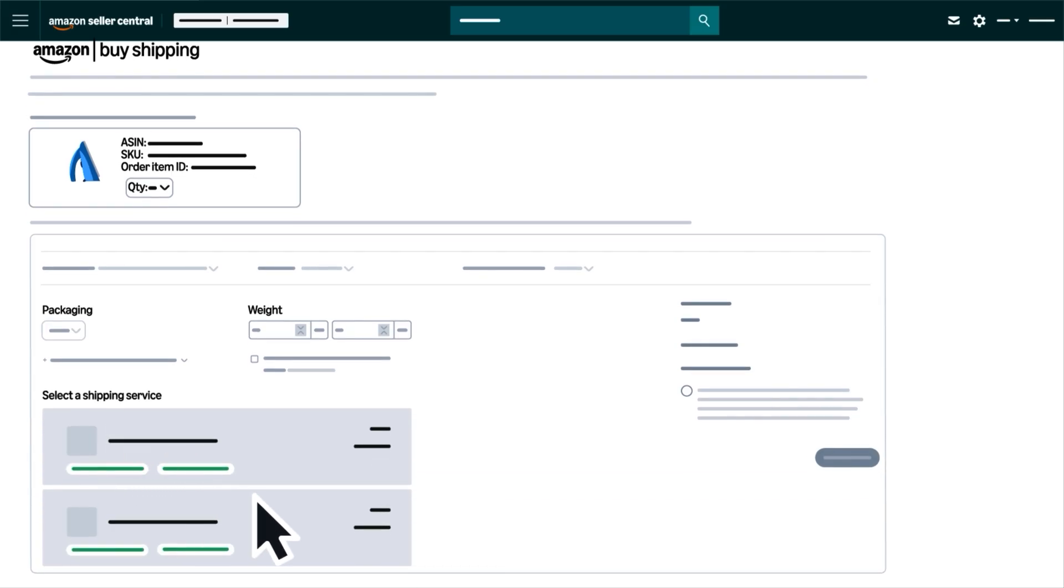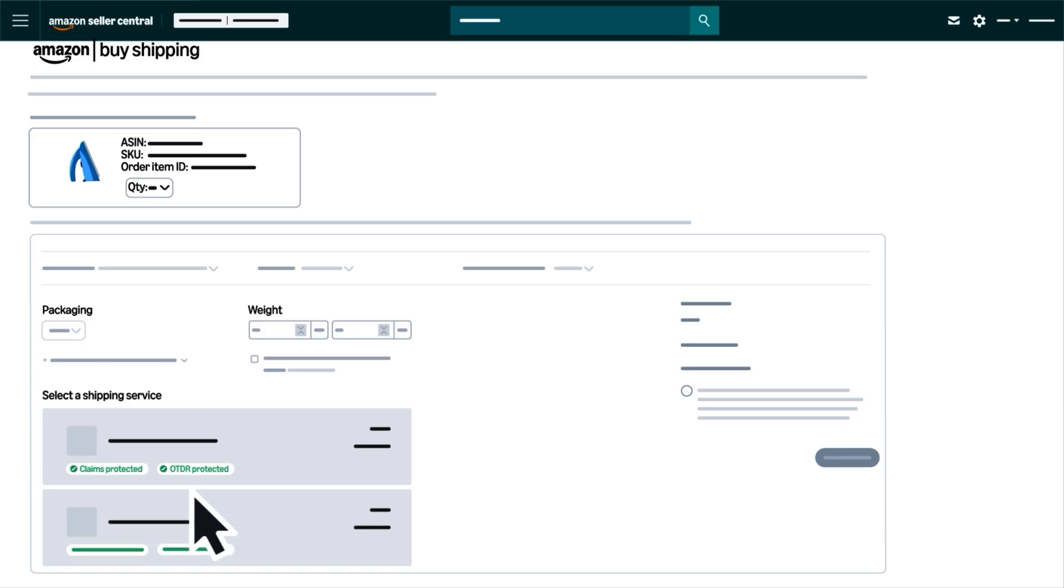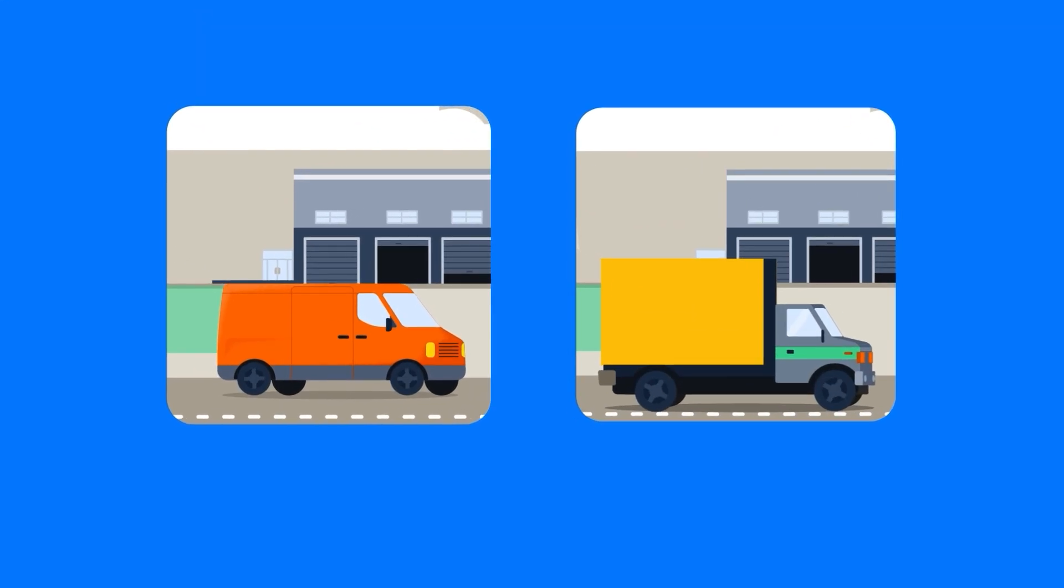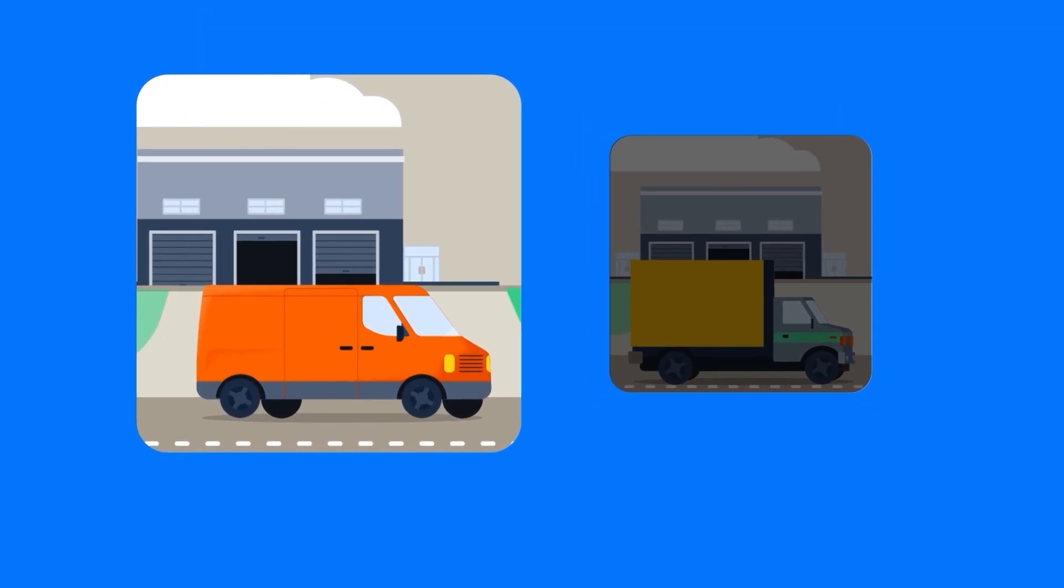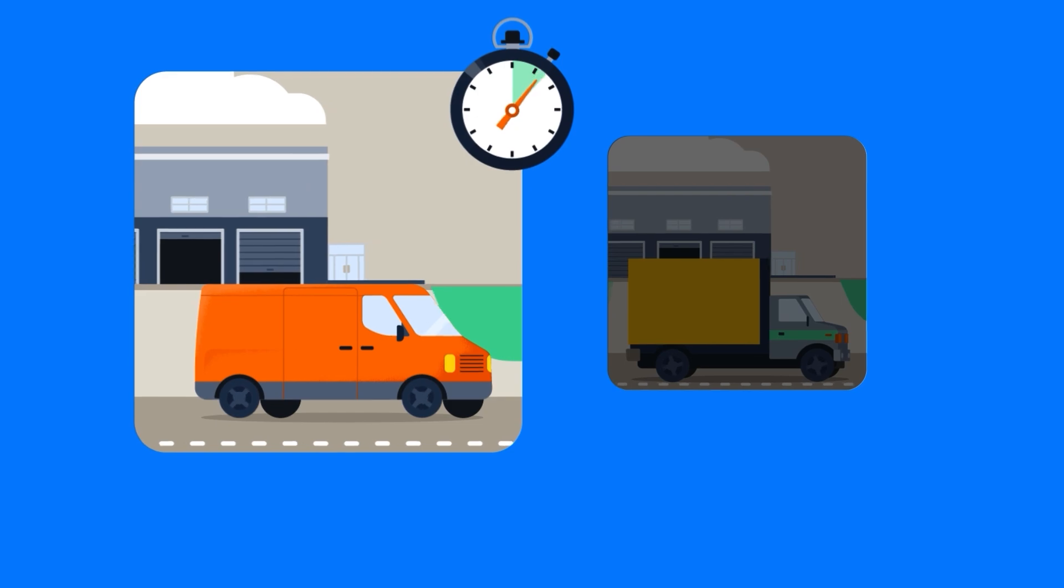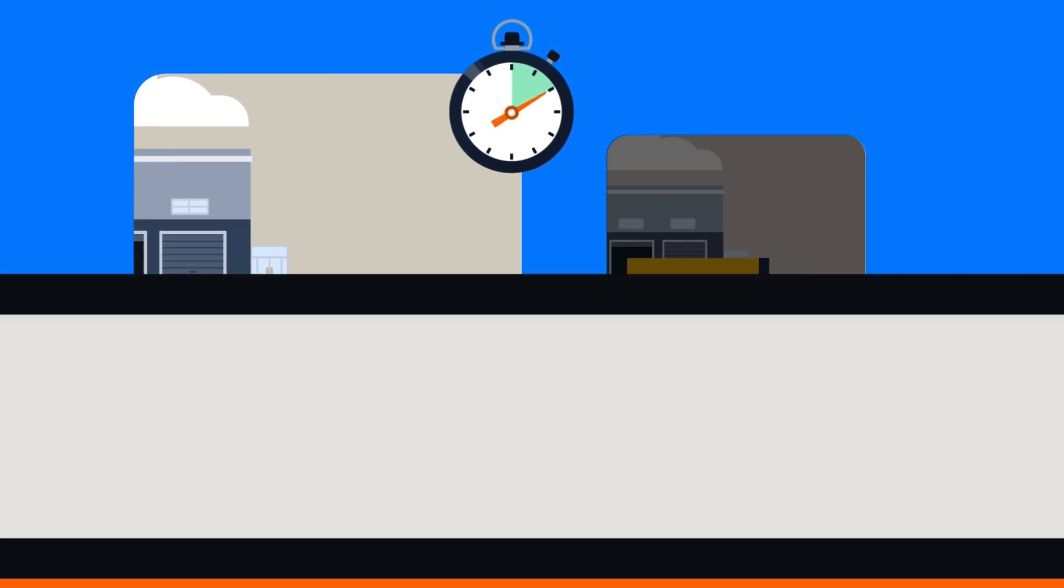You will see badges that indicate either Claims Protected or OTDR Protected. These indicate shipping services that have a higher likelihood of arriving on time.